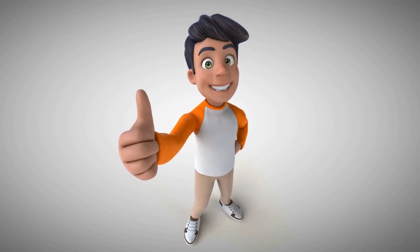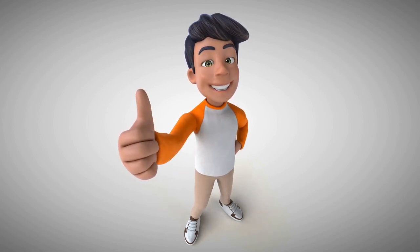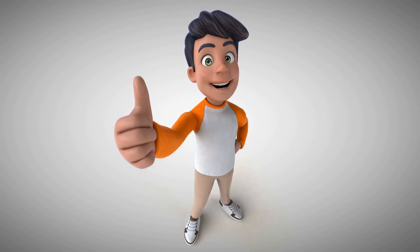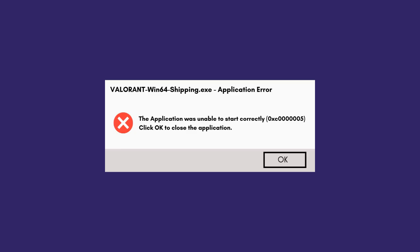Hey guys, welcome back. In this video, I'm going to share the best method to fix Valorant Win64-Shipping.exe application error. I got this message about three or four hours back when I was trying to open Valorant, and it gave me this application error.